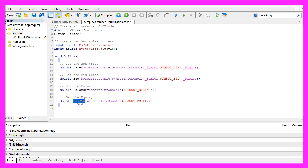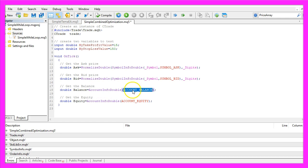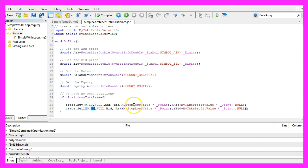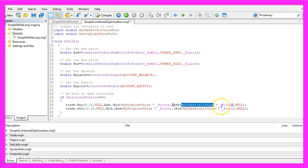We also will need to have the balance and the equity to see if we make a loss or a profit. Both values can be calculated by using AccountInfoDouble. Account_Balance will give us the balance and Account_Equity will give us the equity. And if we have no open positions, so if PositionsTotal equals zero, we want to open a buy trade and a sell trade, each for 10 micro lot, and we will use the stop loss values and the profit values.